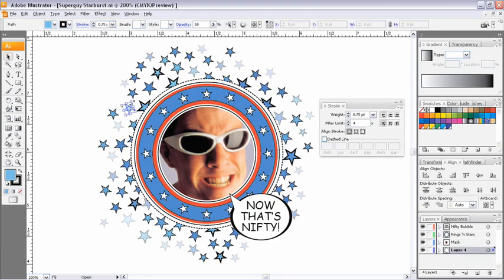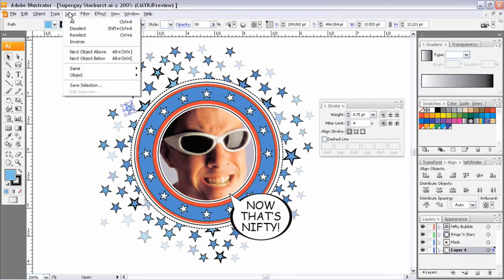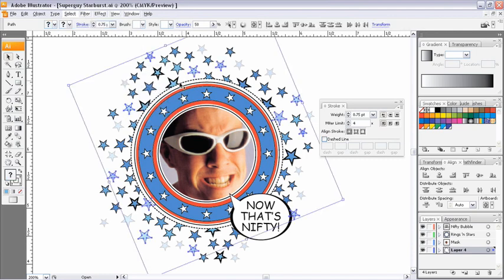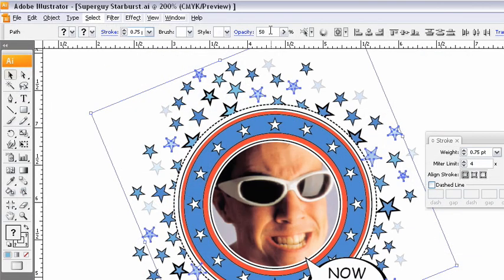I'll select one of my objects that has a little bit of opacity on it, and I'll go up to my Select menu, down to Same, and choose Opacity. All objects with the same opacity become highlighted in my artwork. What is the opacity? I can go into my transparency palette, or up on my control bar I can see the opacity is 50. Maybe I want to adjust that up to 60%.